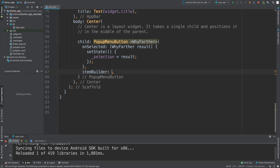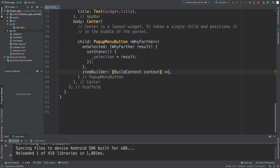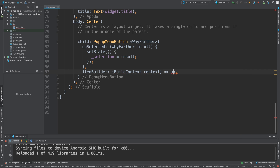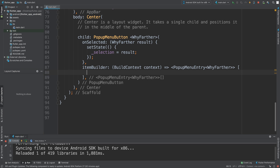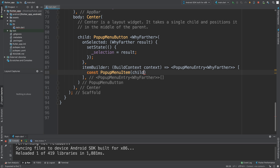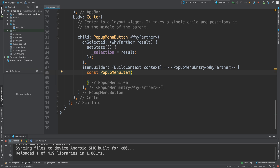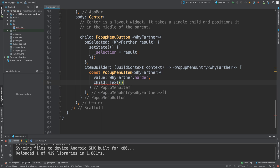You can add any other code you want once an item is selected. Now let's go into the itemBuilder. It takes a BuildContext context, and using the arrow operator we return a List of PopupMenuEntry of WifiFather. Inside the square brackets we build up the items. For each item, we use const PopupMenuItem, specify the enum — 'WifiFather.father' — and inside we set 'value' to 'WifiFather.father'. The child is going to be a Text widget — we'll keep it simple — and display the text 'Working a lot harder'.